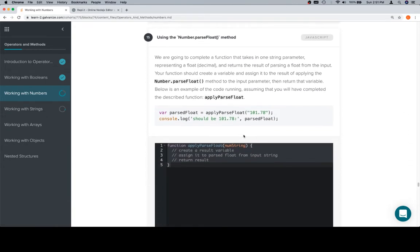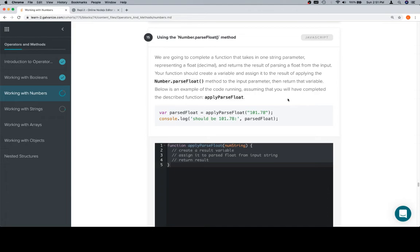We're going to complete a function that takes in one string parameter representing a float, which is a decimal, and returns the result of parsing a float from the input. Your function should create a variable and assign it to the result of applying Number.parseFloat method to the input parameter, then return that variable. Below is an example of the code running.